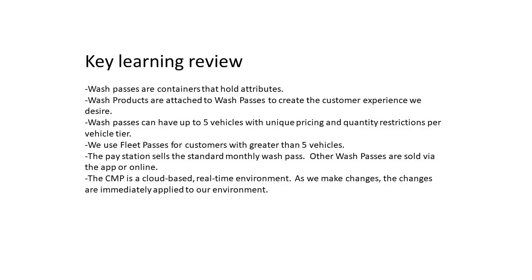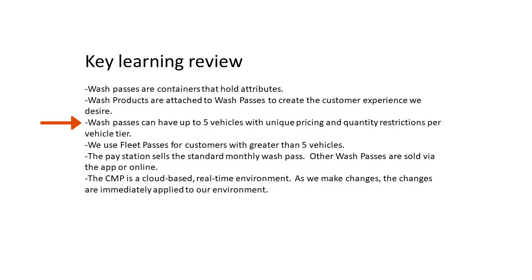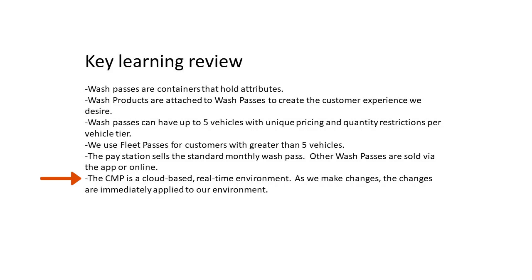Let's do a key learning review of the Wash Passes section. Wash Passes are containers that hold attributes. Wash products are attached to Wash Passes to create the customer experience we desire. Wash Passes can have up to 5 vehicles with unique pricing and quantity restrictions per vehicle tier. We use Fleet Passes for customers with greater than 5 vehicles. The pay station sells the standard monthly Wash Pass. Other Wash Passes are sold via the app or online. The CMP is a cloud-based, real-time environment. As we make changes, the changes are immediately applied to our environment. If we understand these key points, we will have a much easier time implementing the features we desire.